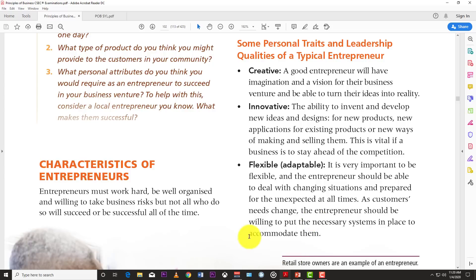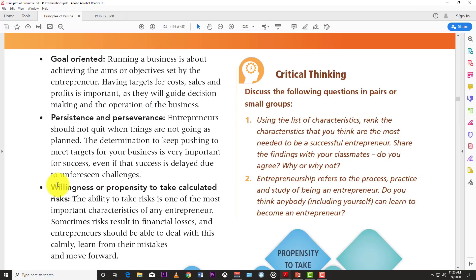The fourth characteristic is being goal-oriented. Running a business is about achieving aims and objectives set by the entrepreneur. Having targets for sales and profit is important as they guide decision-making and operations. You cannot go into business blindly. Your goals have to be measurable — set short-term, medium-term, and long-term goals. A good entrepreneur sets goals, achieves them, and moves on to the next.